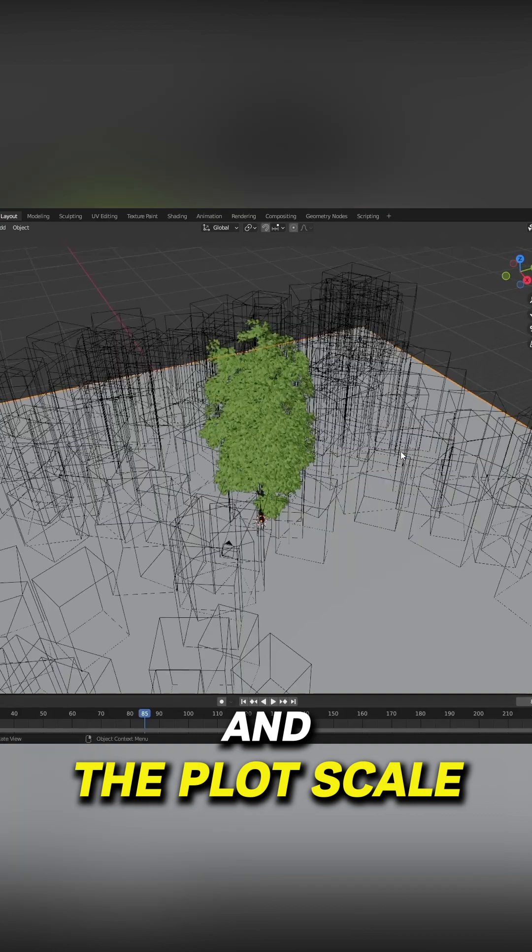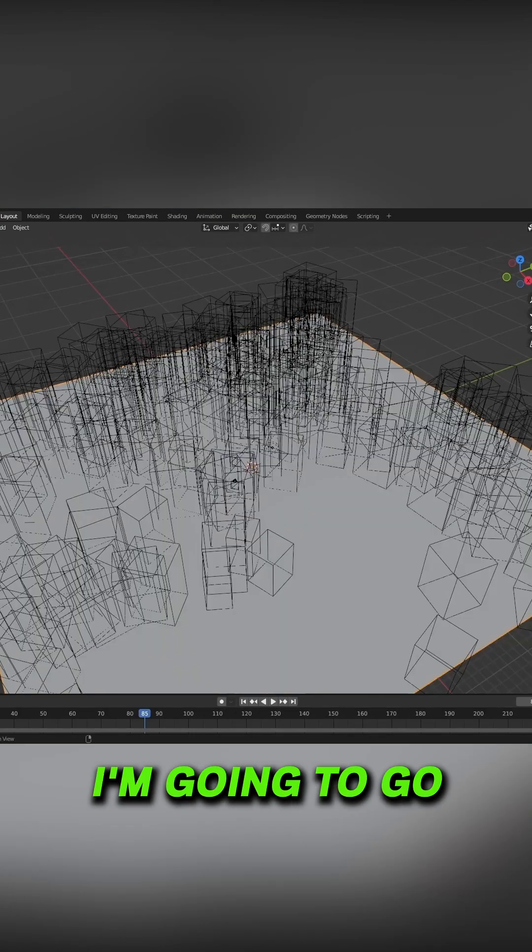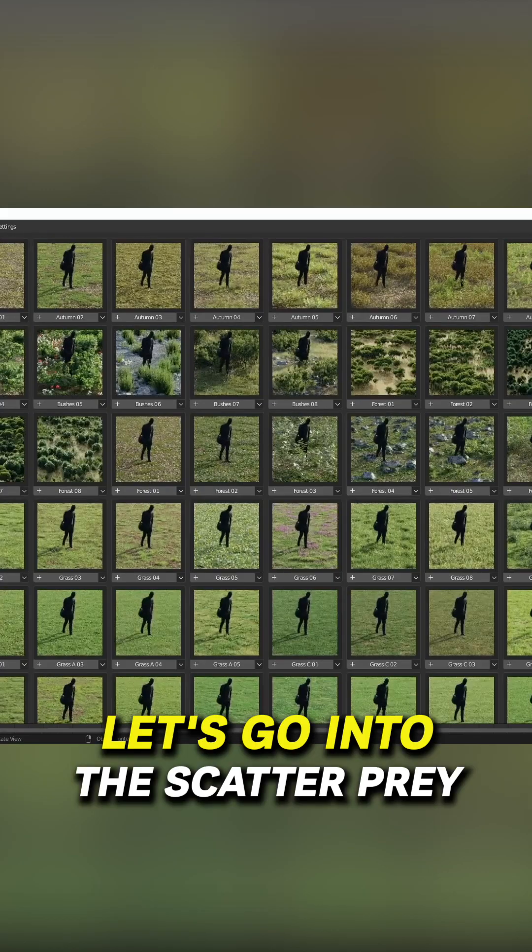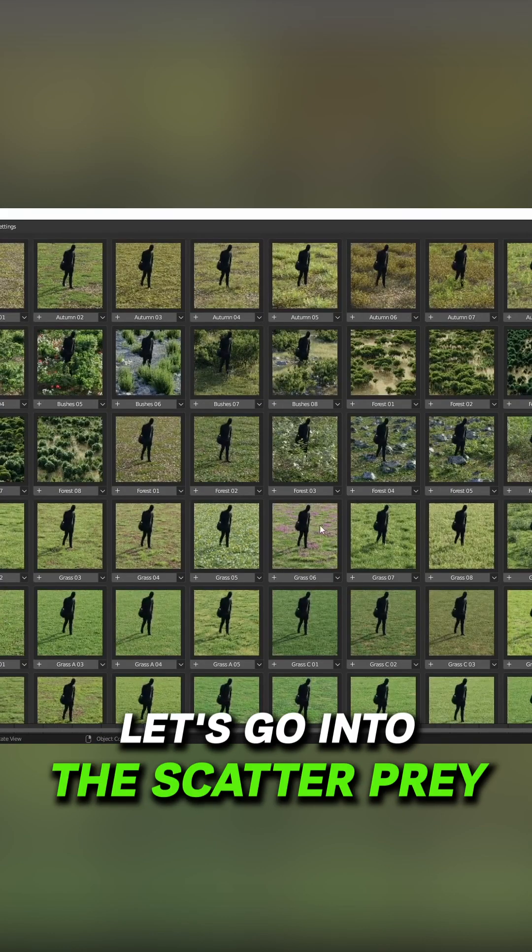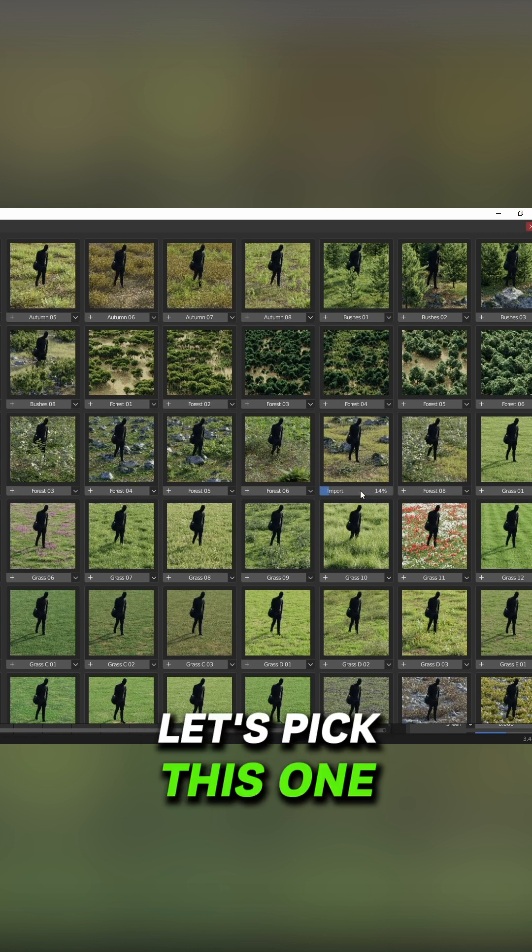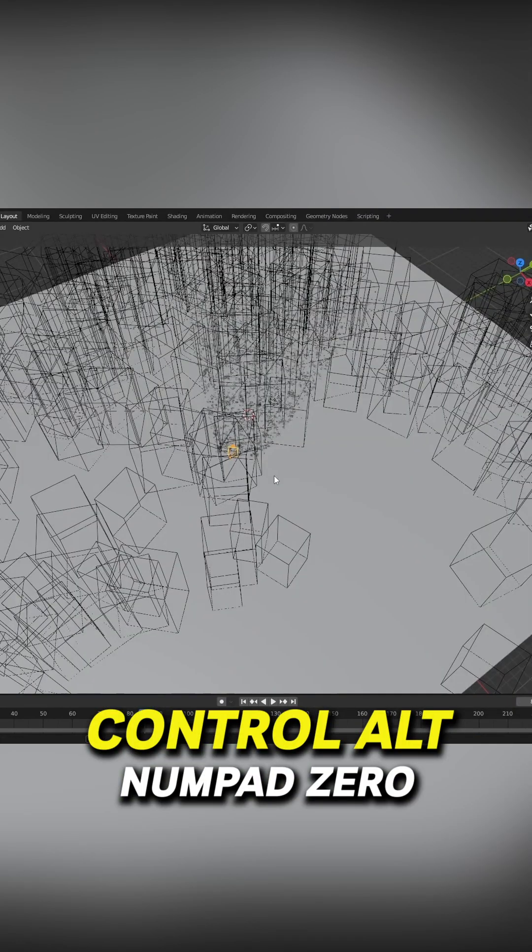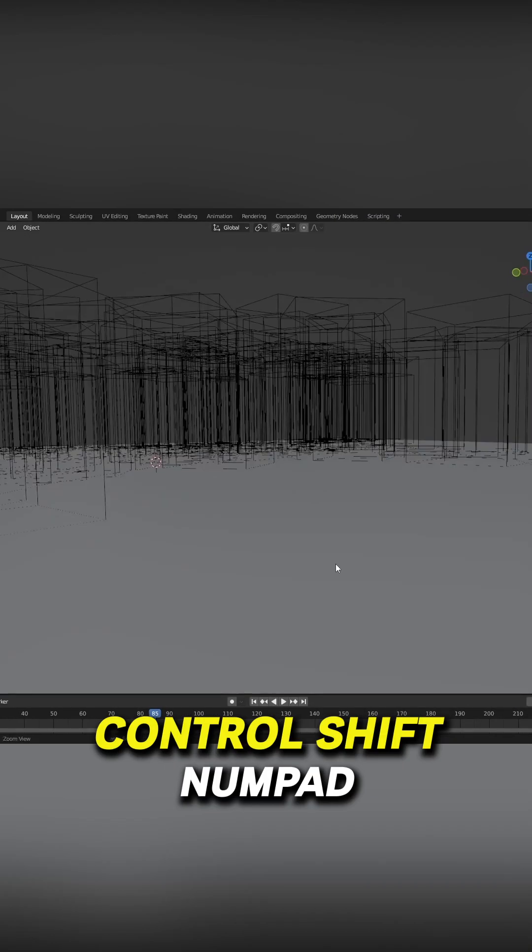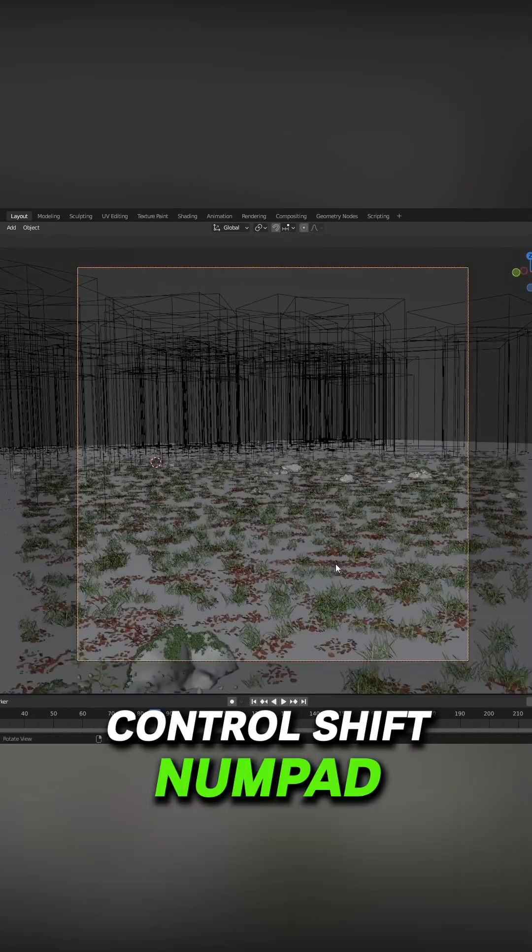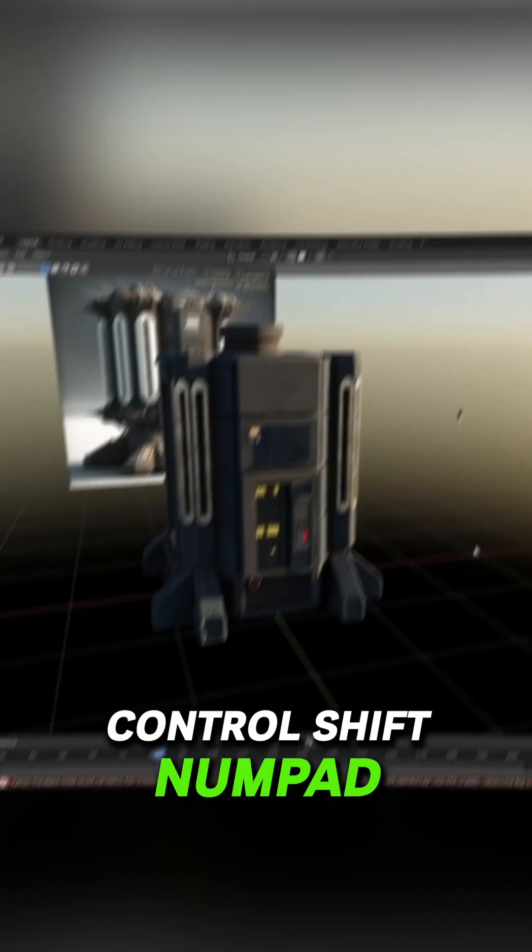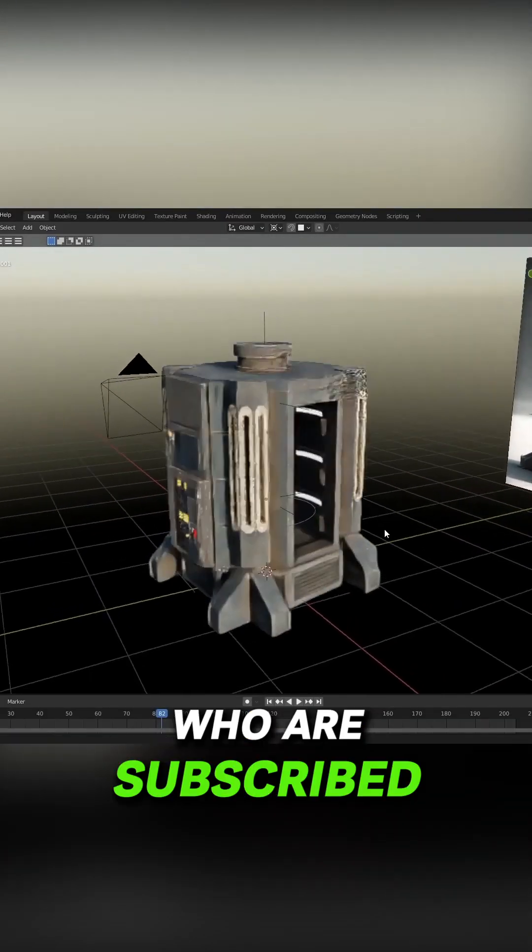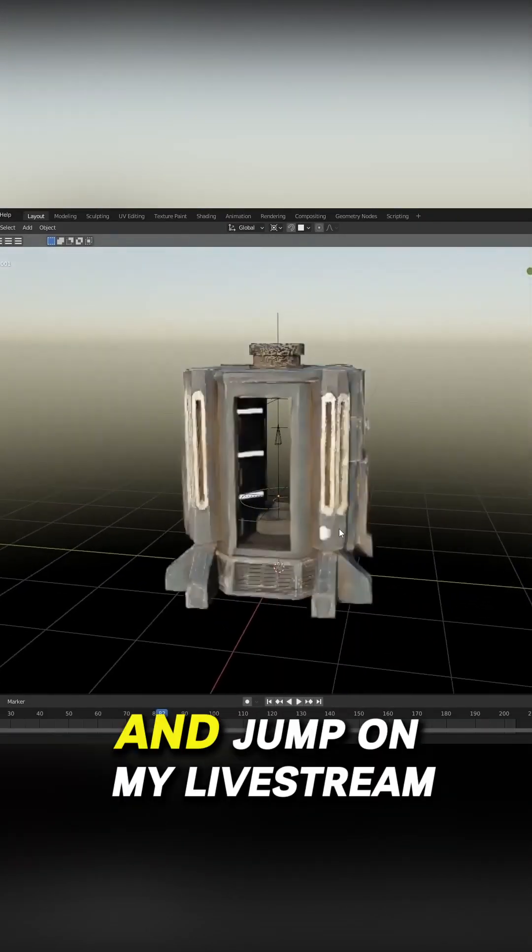I'm going to go back into the biomes. Let's go into the scatter pro. Let's pick this one. Ctrl+Alt+Numpad Zero, Ctrl+Shift+Numpad. And for those of you who are subscribed and jump on my live stream, you will have seen me create this.